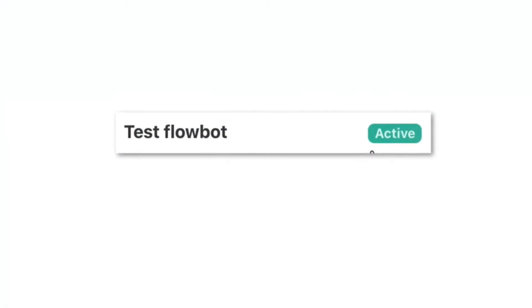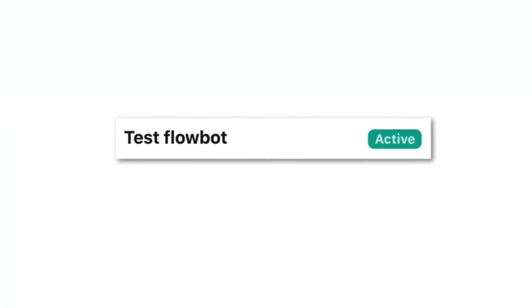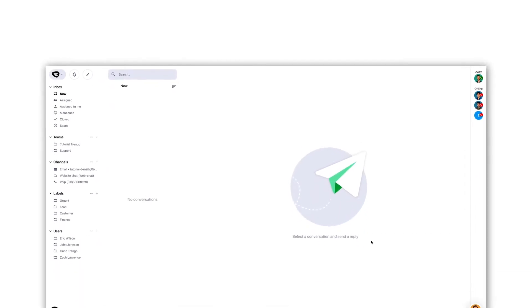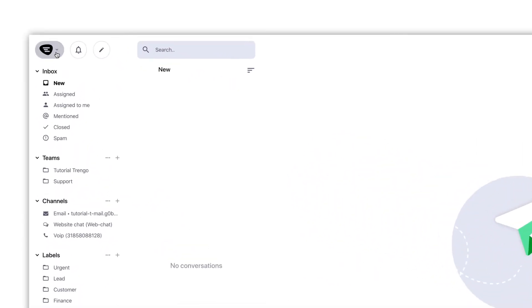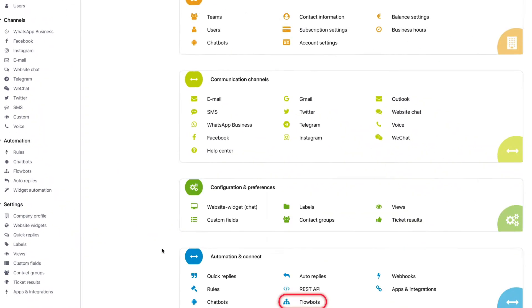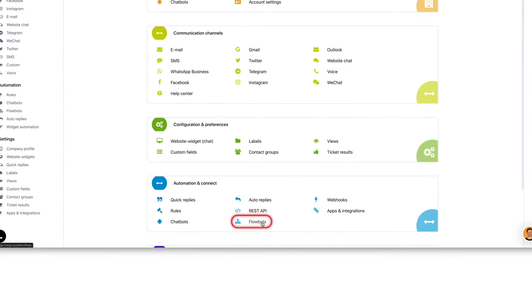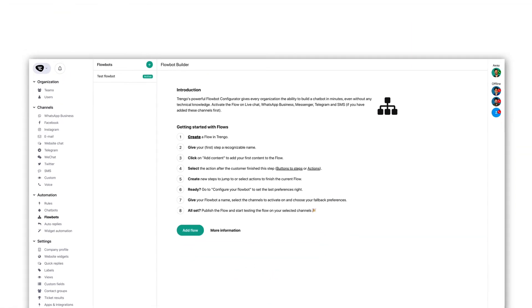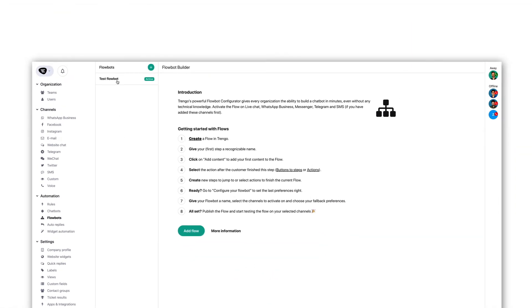Before you get started, make sure you already have an active FlowBot. Go to settings, select FlowBots and pick the FlowBot you'd like to use.